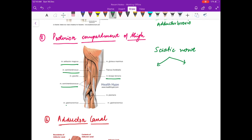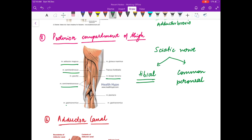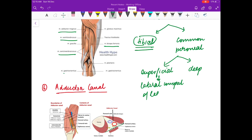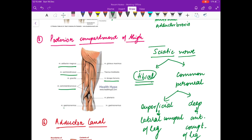The sciatic nerve has two components: the tibial component and the common peroneal component. The posterior compartment muscles are basically supplied by the tibial component of the sciatic nerve. The common peroneal component further divides into a superficial part, which supplies the muscles of the lateral compartment of the leg, and a deep part, which supplies the muscles of the anterior compartment of the leg.